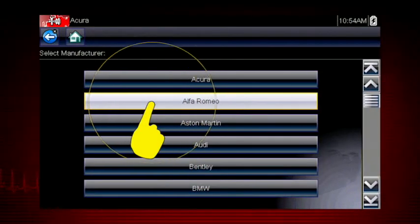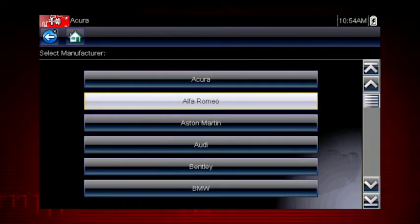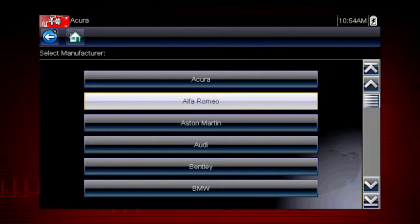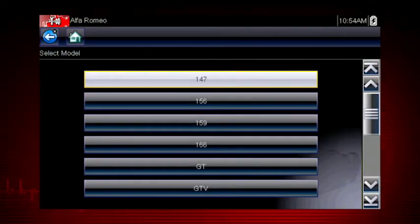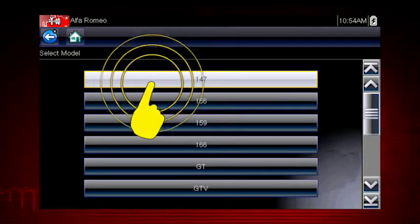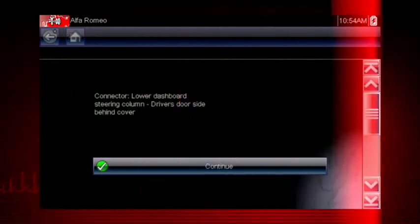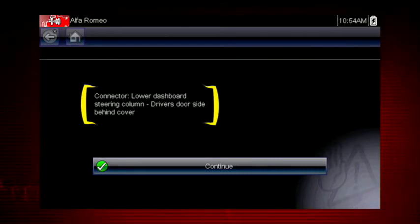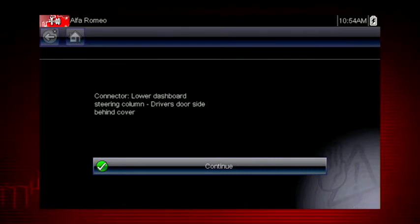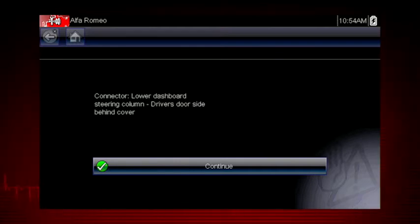Let's choose an Alfa Romeo. Some of these models may not be familiar in the US, but all vehicles are included in Global OBD2, so you always know you have emissions coverage on any vehicle. Let's select model 147. Here's the connector location. Have you ever searched for a connector that was not in the usual place? The DLC locator makes it easy.